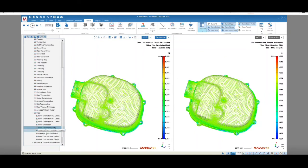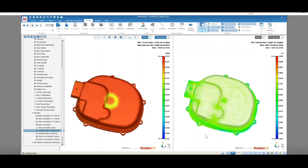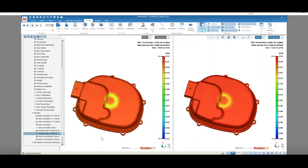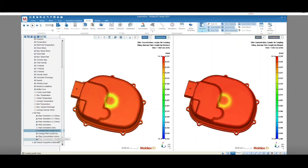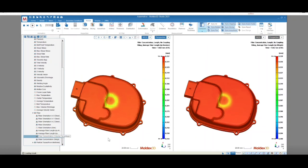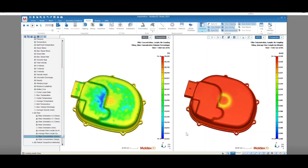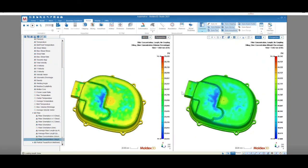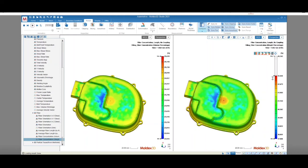Now I'll uncheck sync results so that I can show two results for the same model side by side. Fiber length can be viewed either by number or by weight. Looking at these results, we can see that the shortest fibers are just outside of the gate area. Fiber concentration can be viewed by volume percentage or weight percentage. For this part, the fiber concentration is highest in the gate location followed by the perimeter of the part.